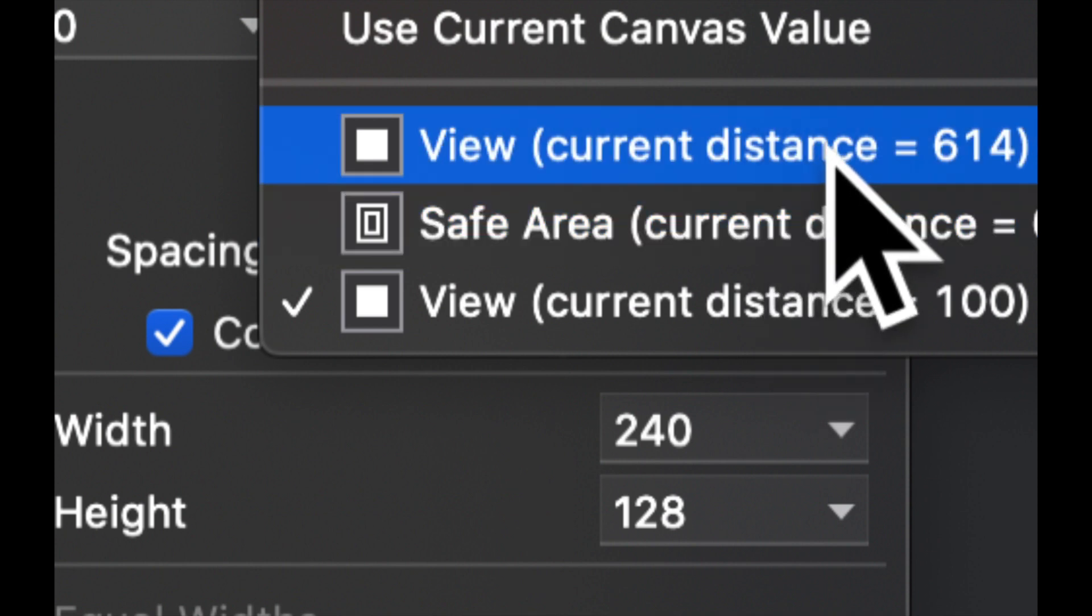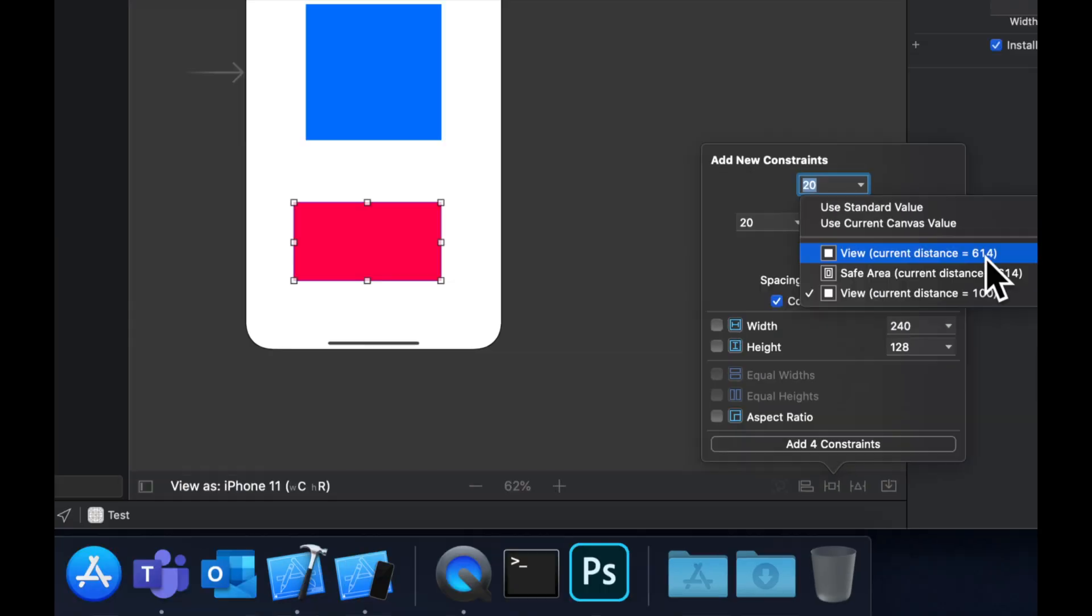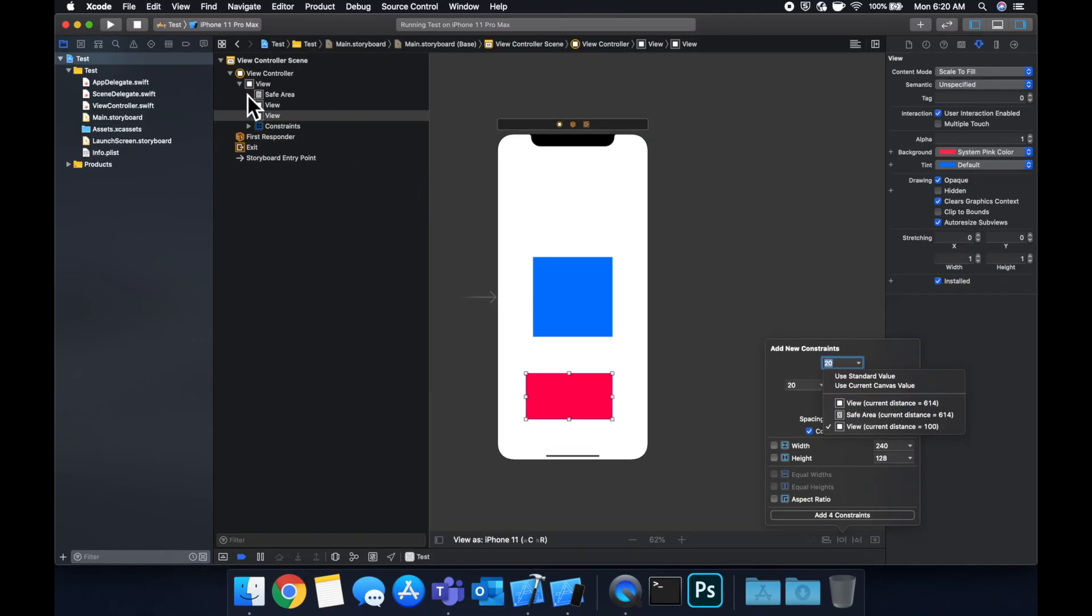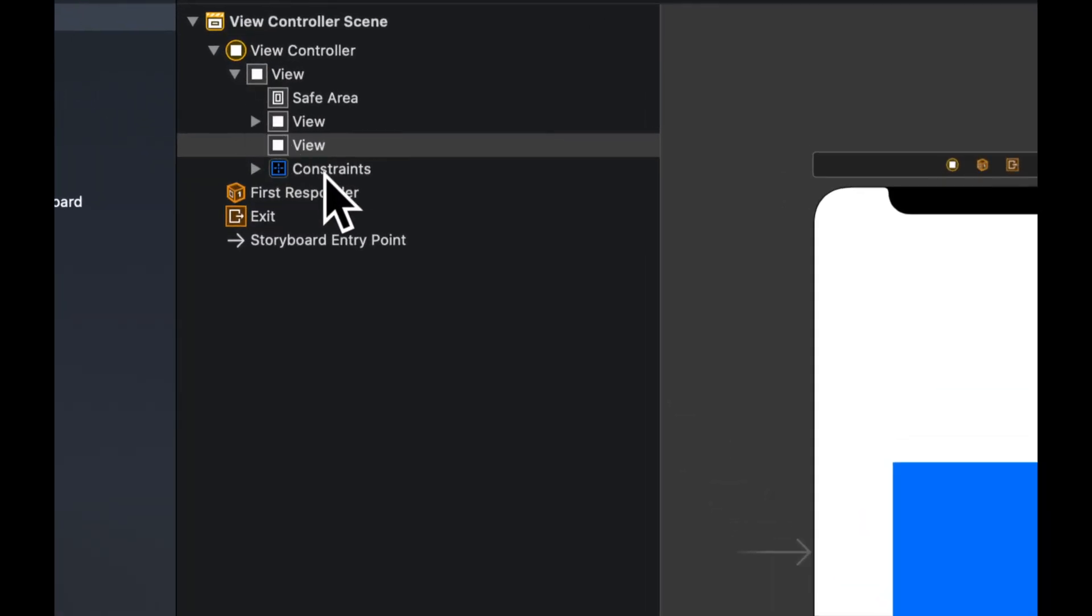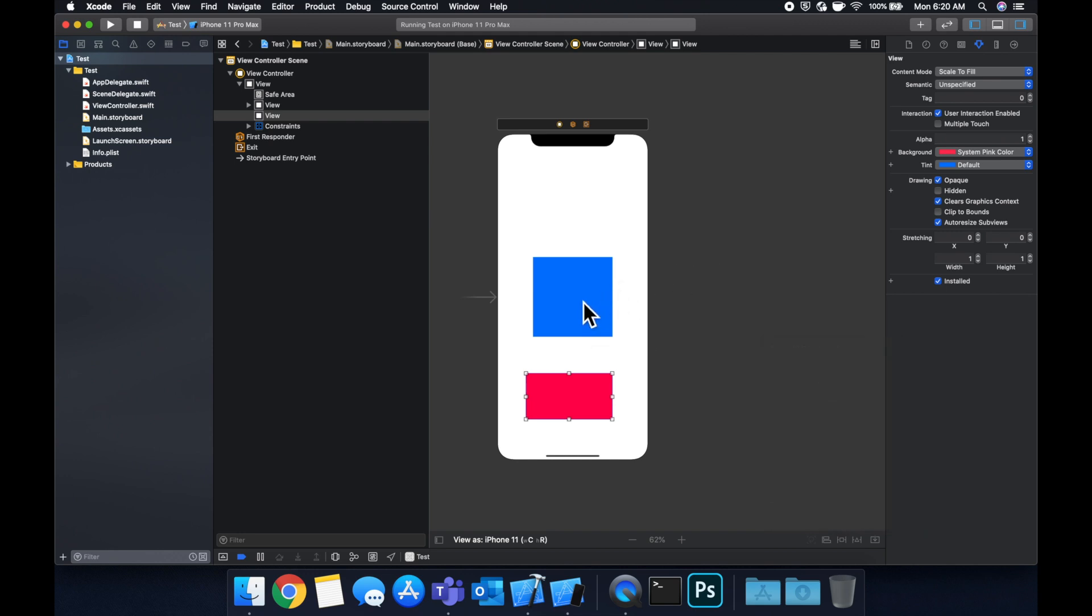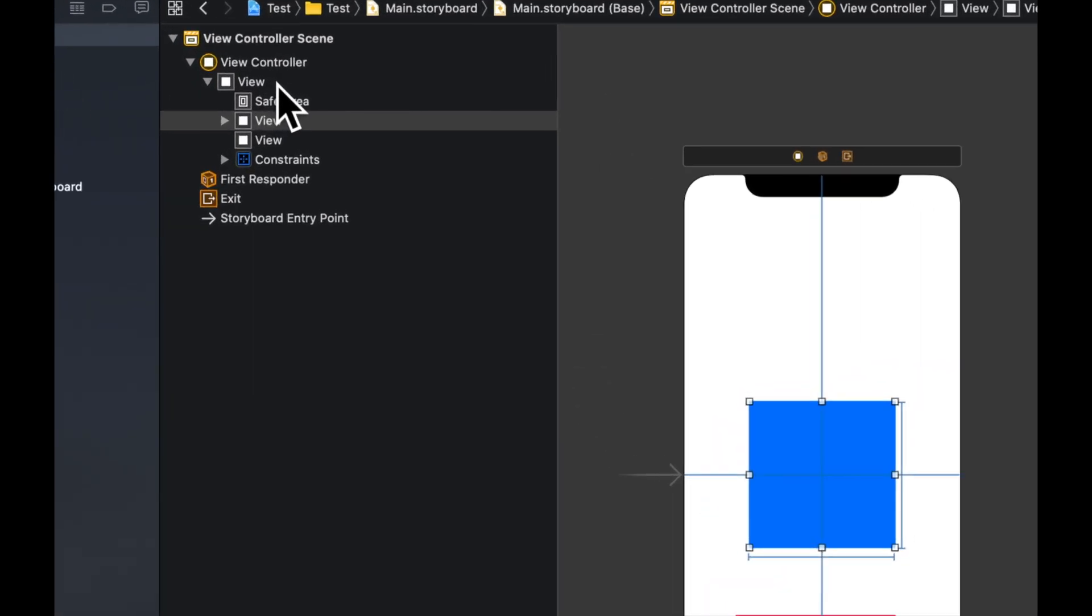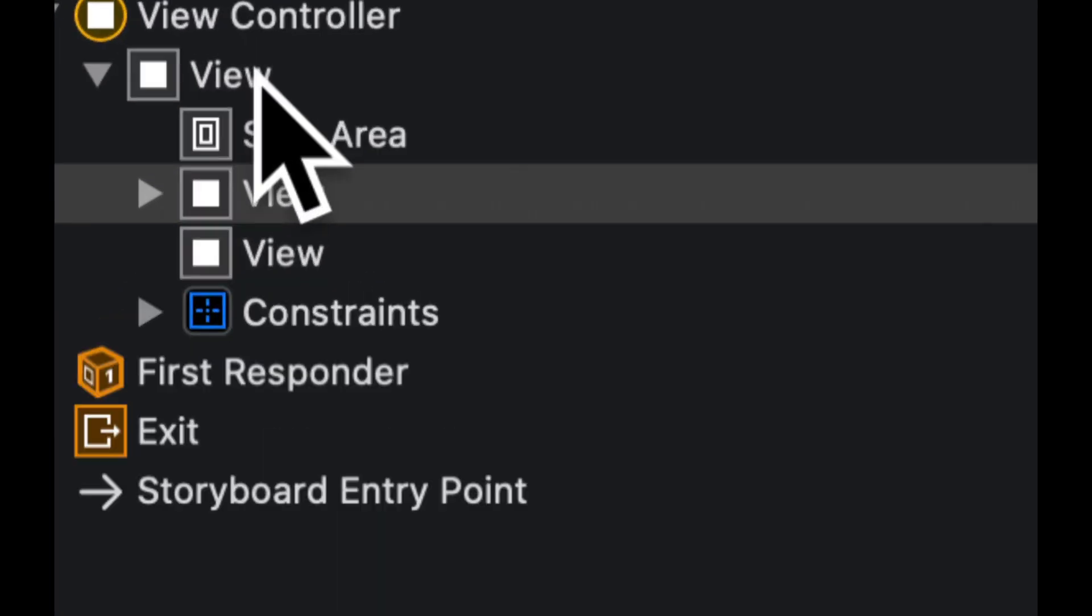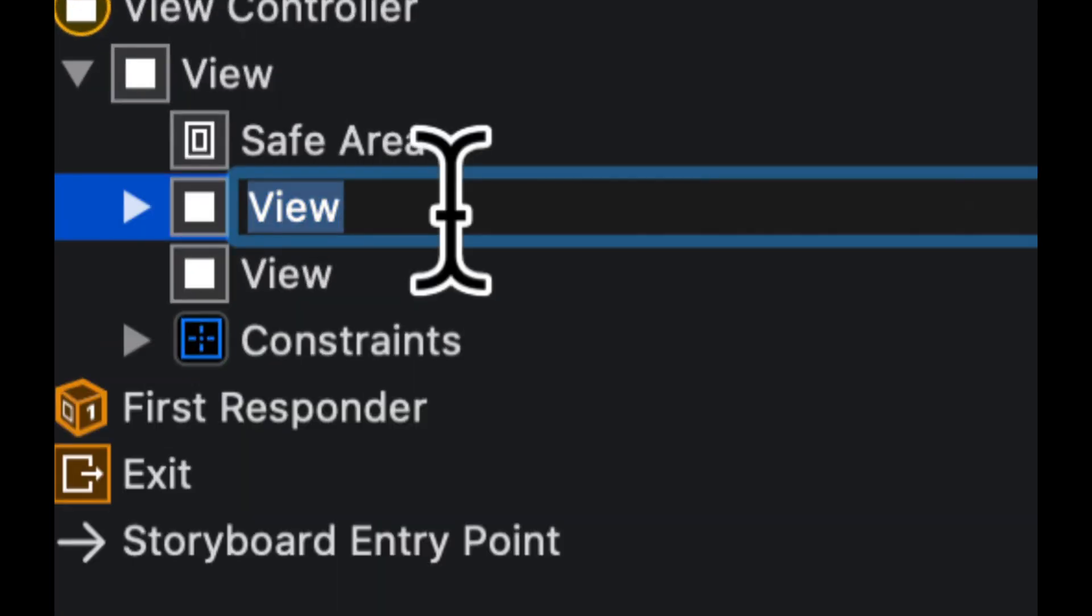So we can actually name our elements up here and it helps us in our constraints. The entire white background is called view, but this blue one by default is called view also. So let's actually give this a name. We can do that by selecting it, the blue square, hitting enter on this and typing in a name. We're going to call it blue view.